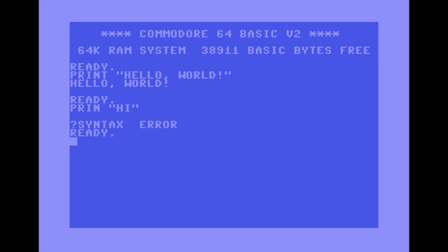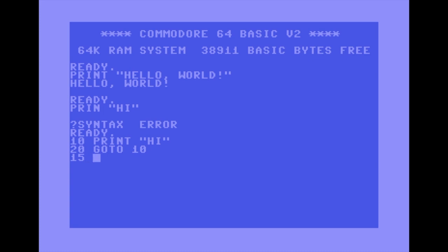In that earlier program the PRINT command was prepended with a number — why? By doing that, when you press enter you're telling the computer you don't want it to execute that command immediately; you want to store it in memory location 10. Why 10? When I started creating my own programs I realized I wished I could go back and insert something I'd missed. Back then you couldn't copy and paste or move the cursor freely.